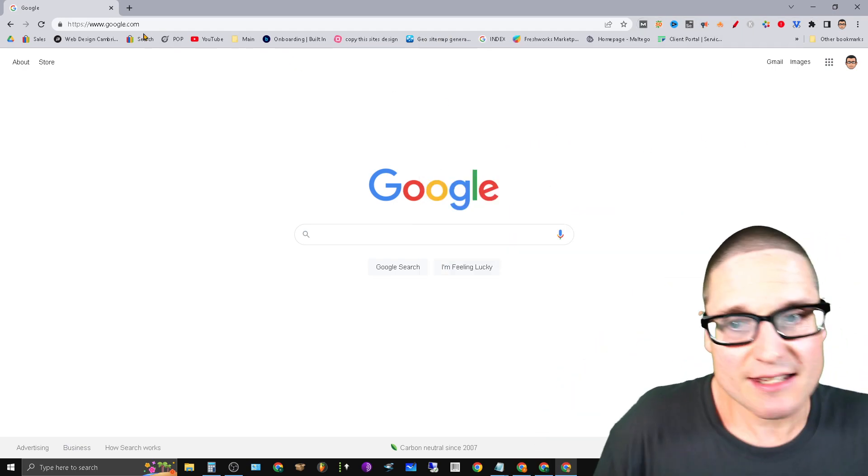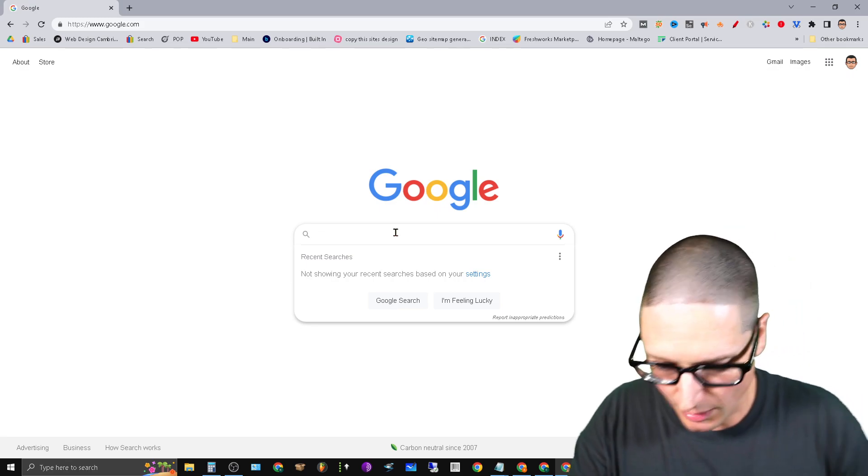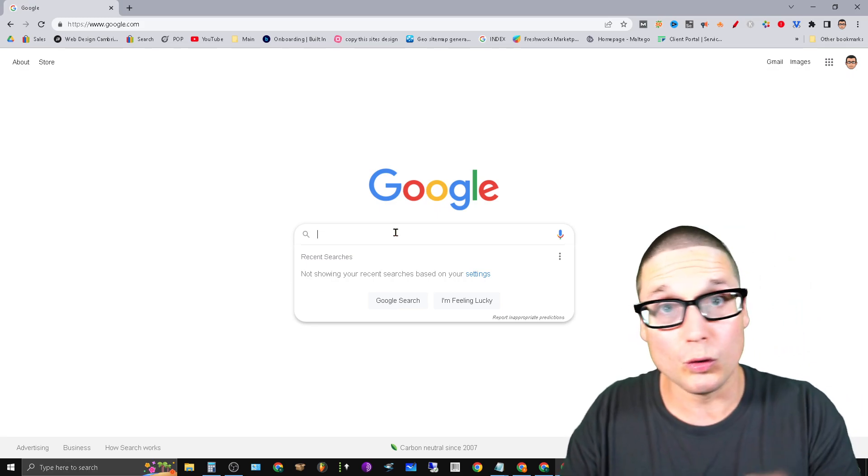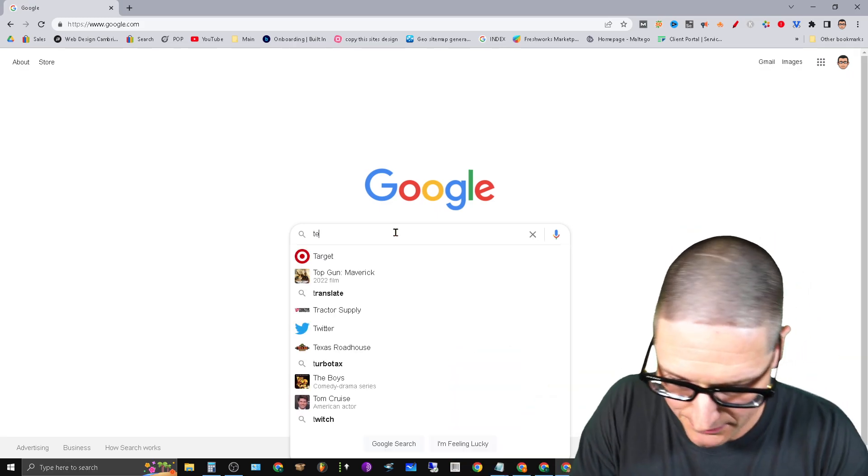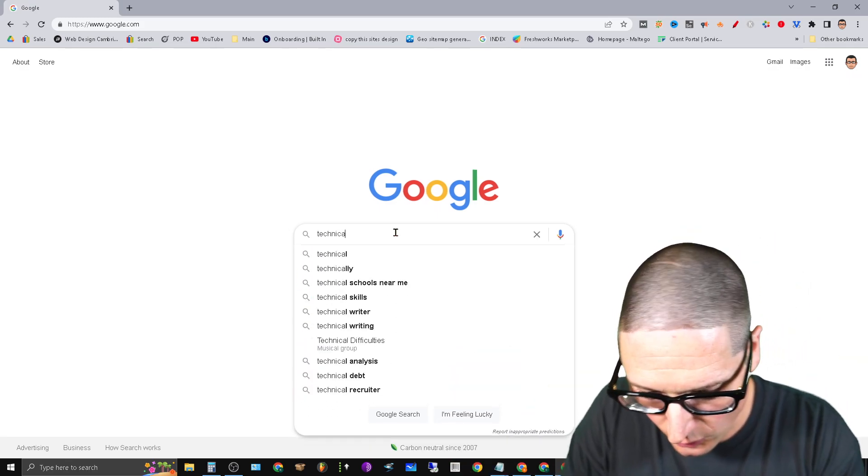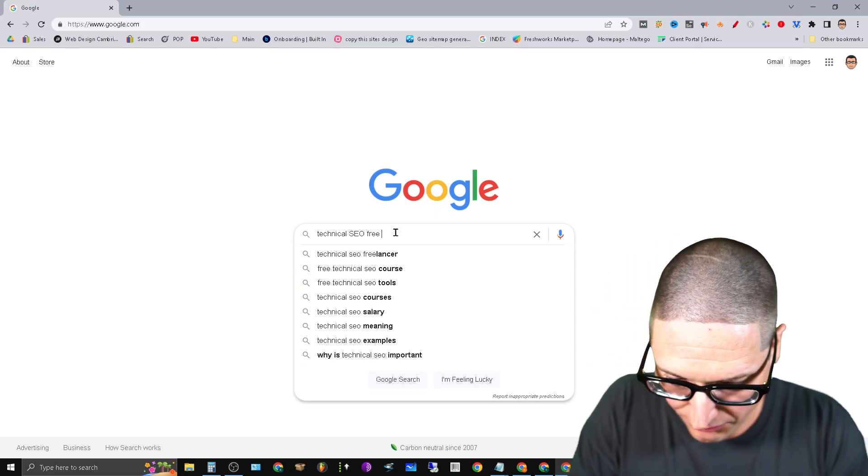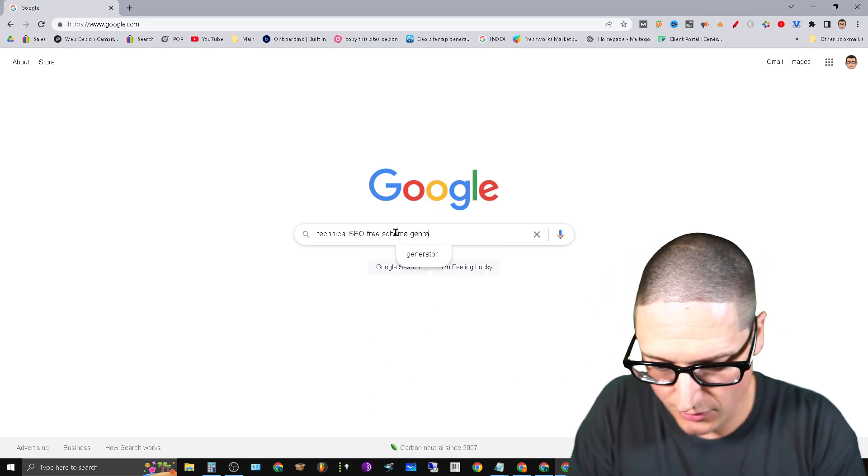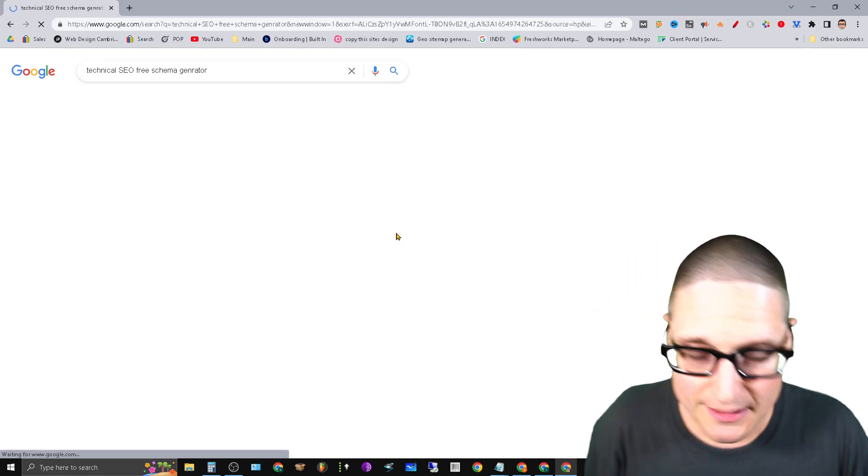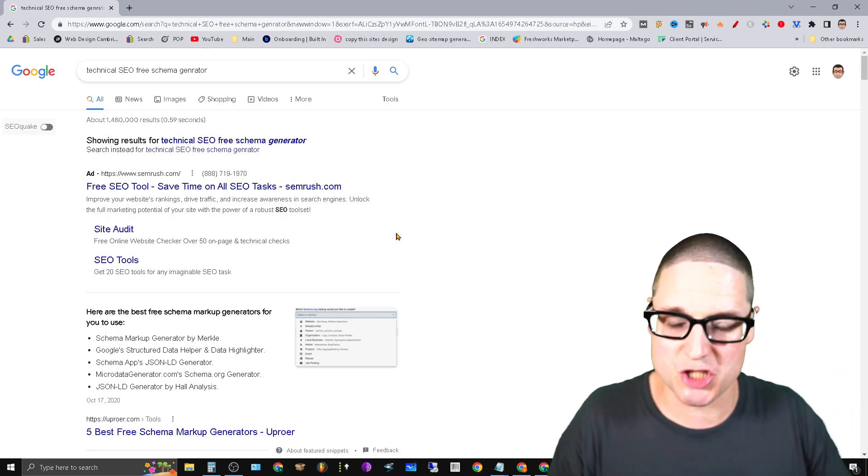It's called SEO Pro Extension by Marketing Syrup. The next thing that you'll want to do is if you come over to google.com or bing, whatever you're using, and type in technical SEO free schema generator.